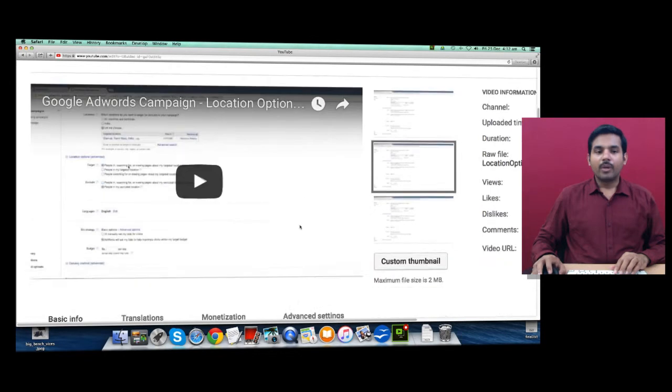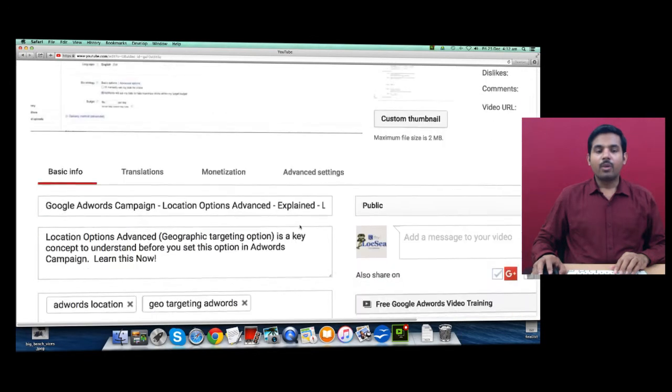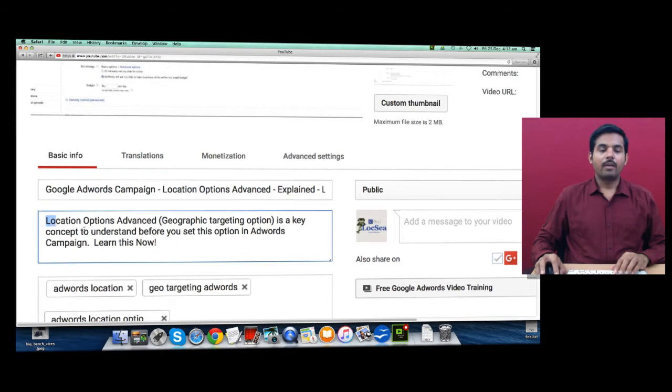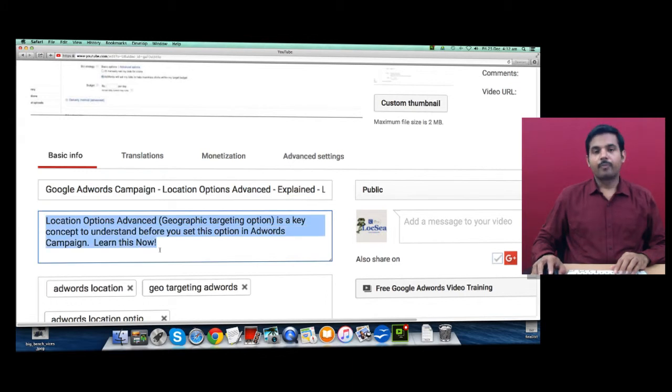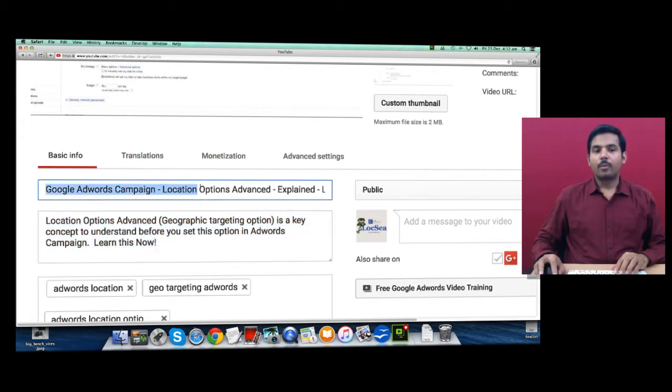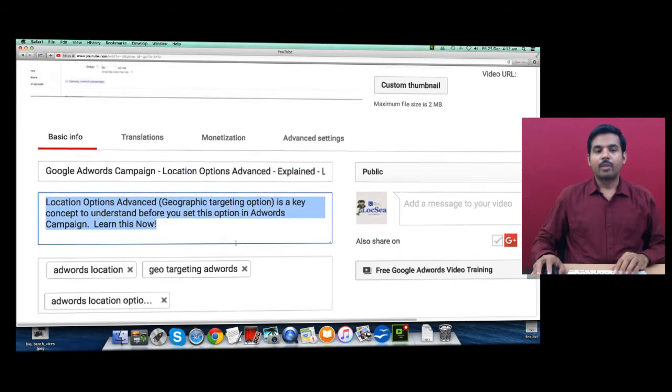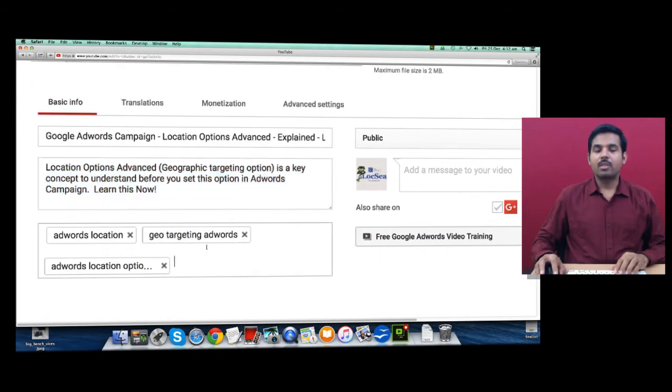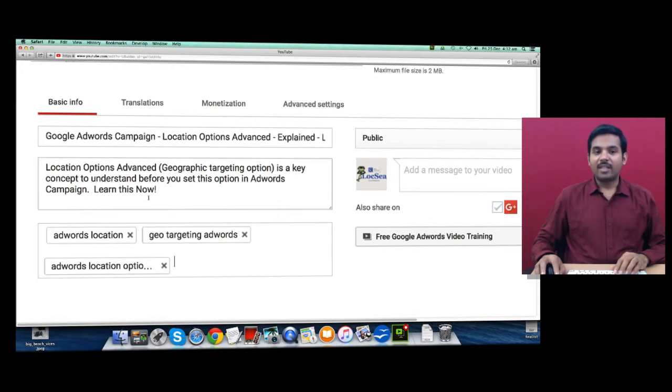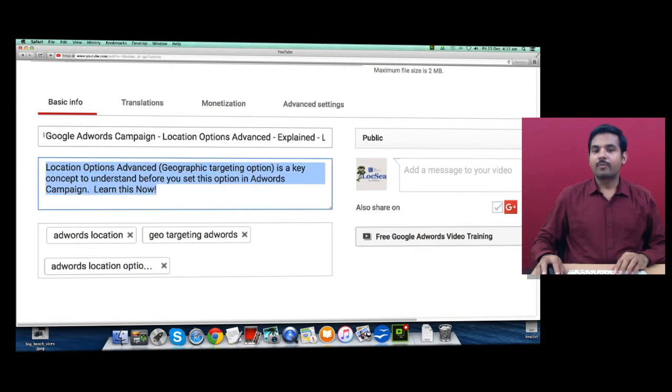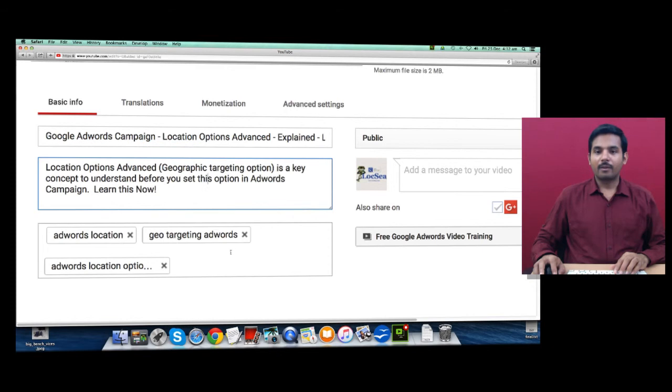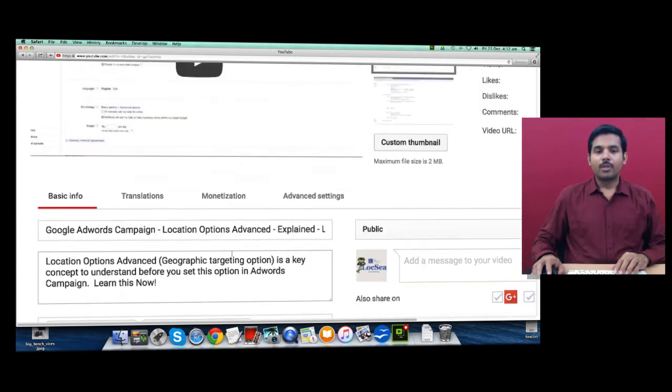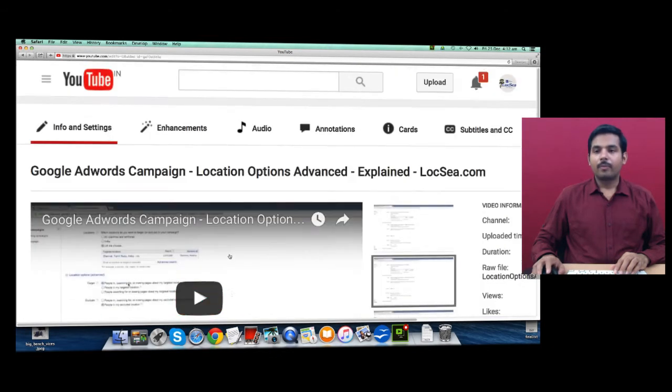What you have to do is make sure you have provided proper title and description. You have to provide proper title and description and also add proper tags relevant to this video. As I said, content is the key to find this, so provide proper content. Once you are done, make sure to save.